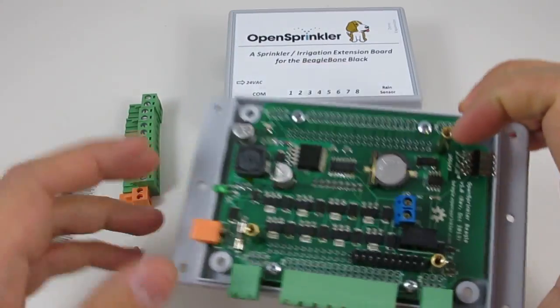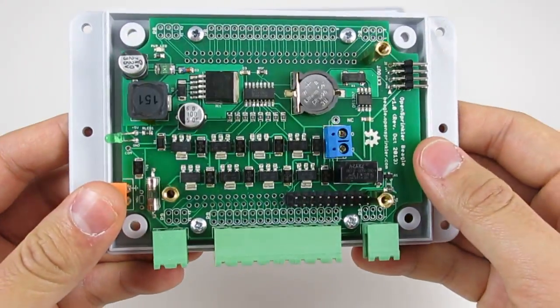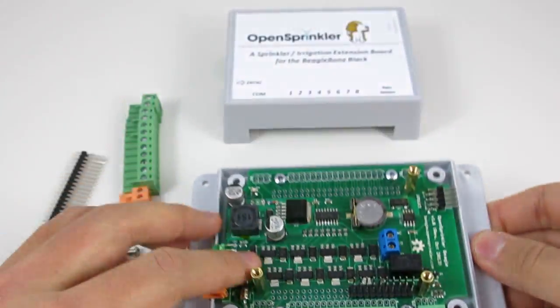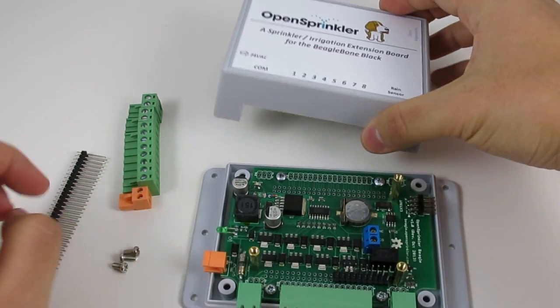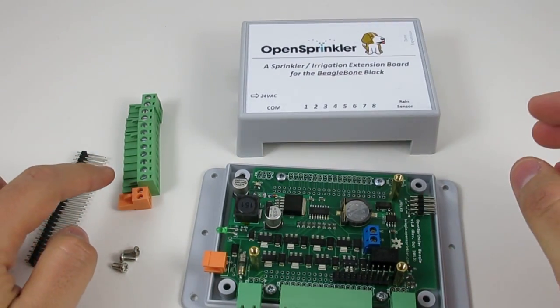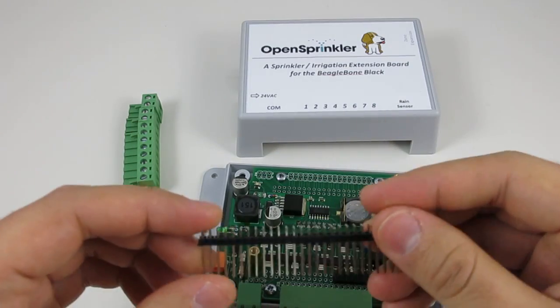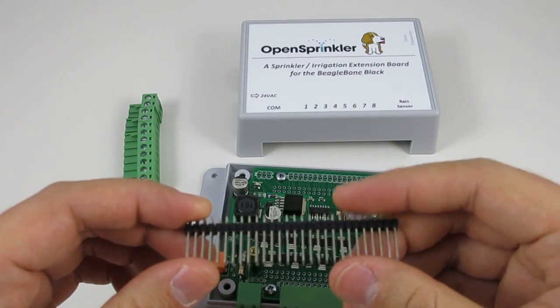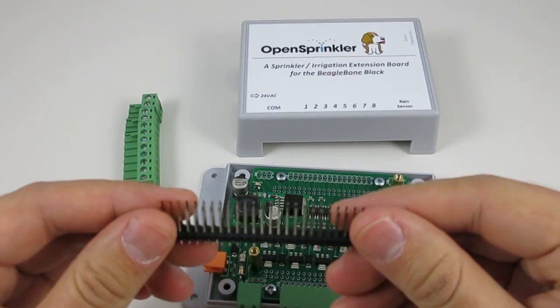The kit comes with an assembled OpenSprinkler Beagle circuit board, enclosure, screws, terminals, terminal blocks, and some extra pin headers in case you want to map out additional GPIO pins.